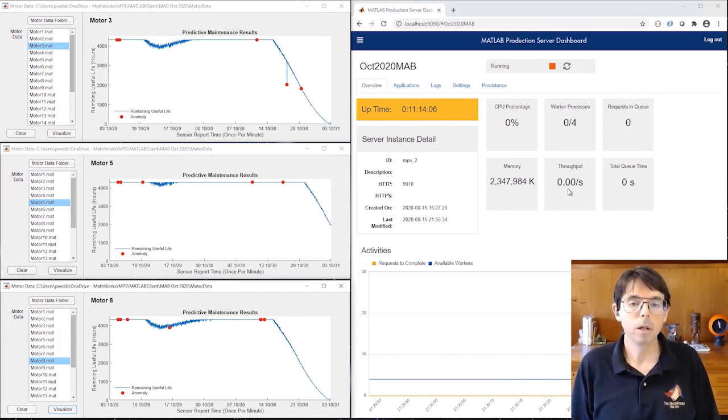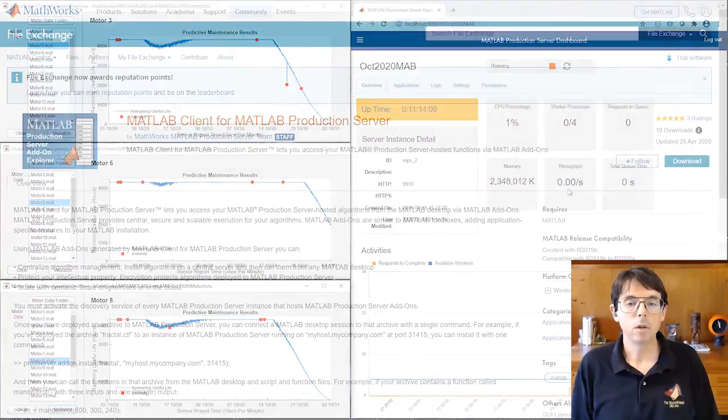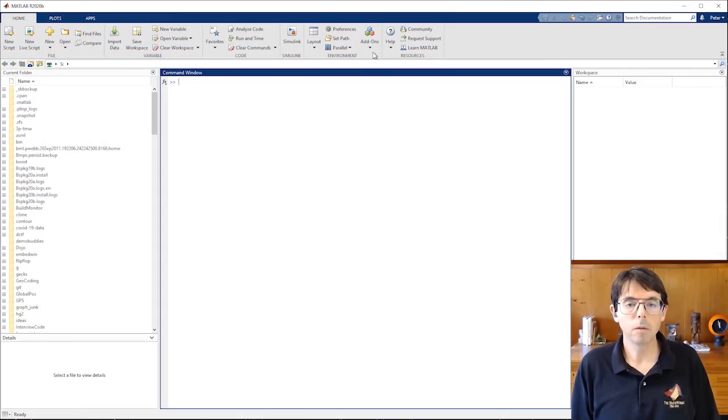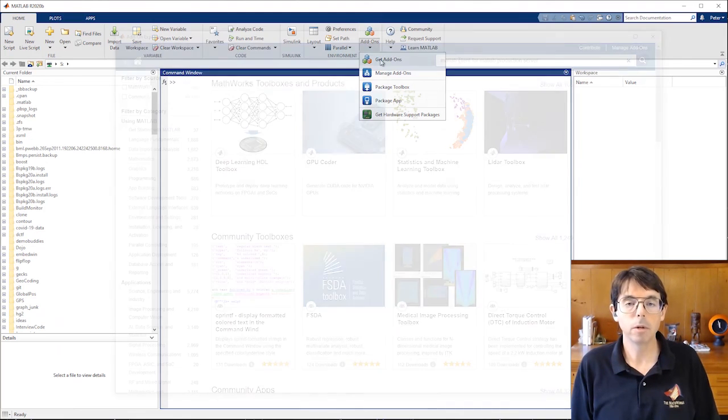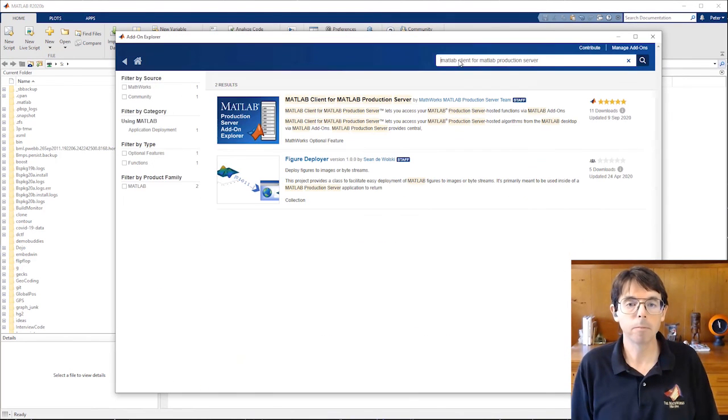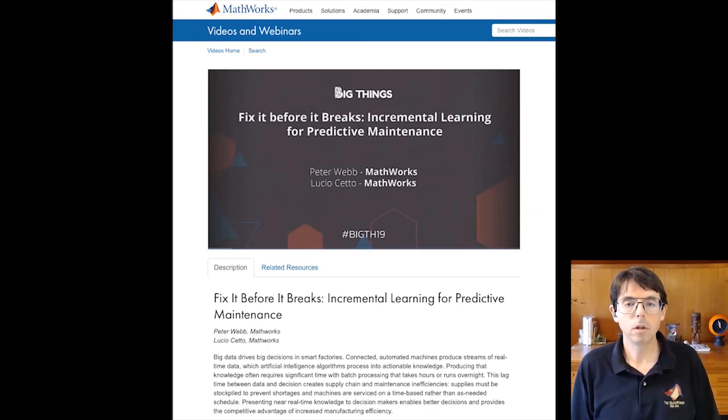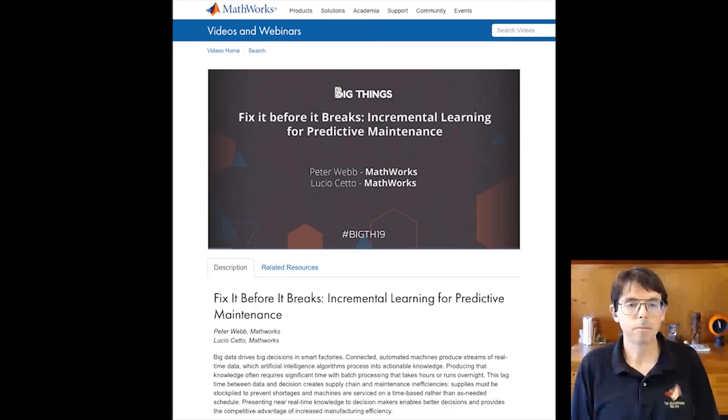That wraps up the demo. If you're interested in exploring this feature further, you can get MATLAB client from MATLAB production server from MATLAB Central. Install it by clicking Get Add-ons on the MATLAB tool strip and searching for it by name. Finally, if you'd like more about the machine learning algorithms, I'll refer you to this conference talk where one of our machine learning experts presents the mathematics behind the code. Thanks for watching.